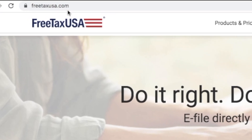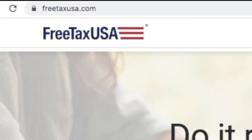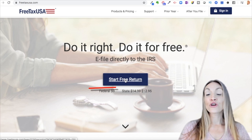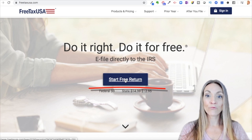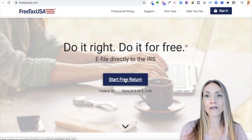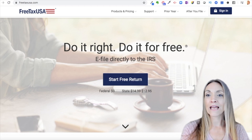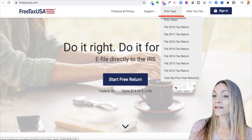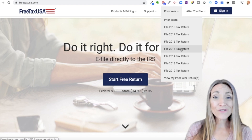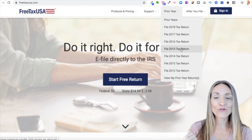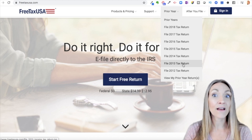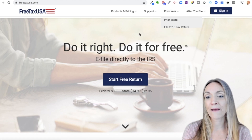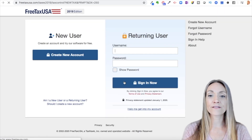If you head to FreeTaxUSA.com, you can see this is what it looks like. If you click 'Start a Free Return,' you're going to get started on your 2019 return — whatever the most recent tax year is that you can file. If you need to do a prior year return, come up to this prior year tab and select the year you want. Most softwares don't even let you do this many prior years, and that's another reason I really recommend FreeTaxUSA. Go ahead and click 'Start Free Return' to get started.